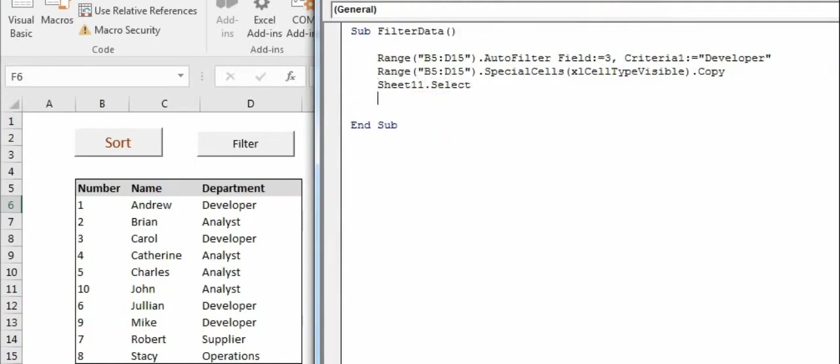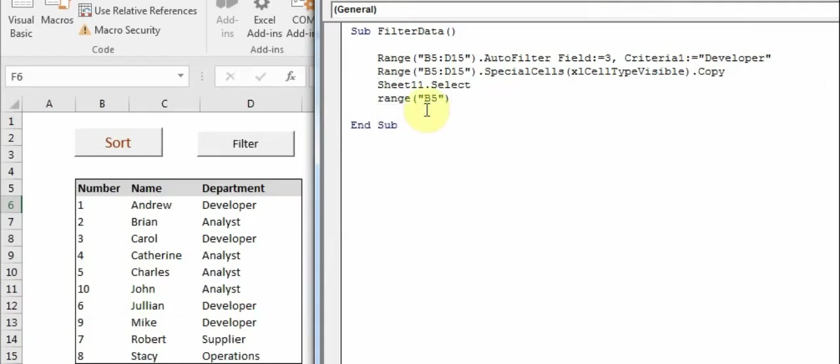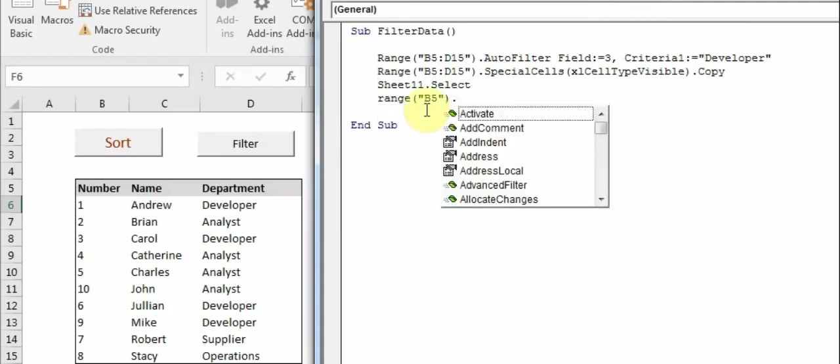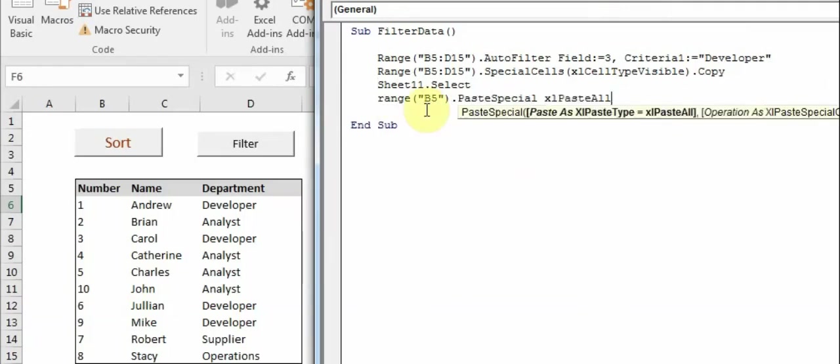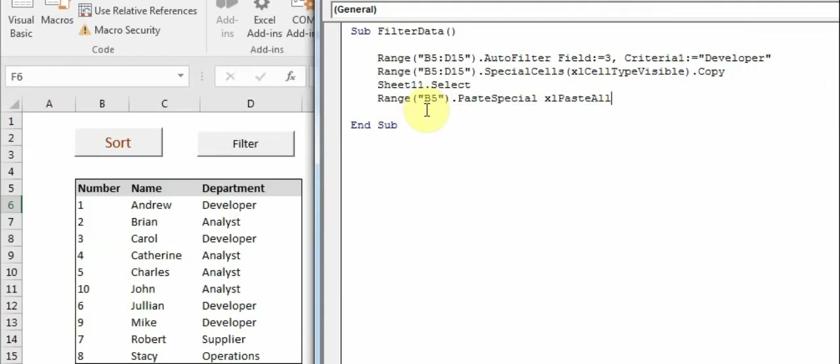And then I'll mention the range where I want to paste it. So I want to paste it at the same range, but you can select any range you want.